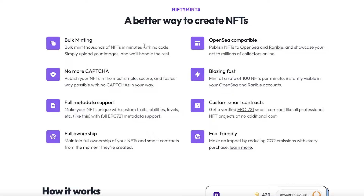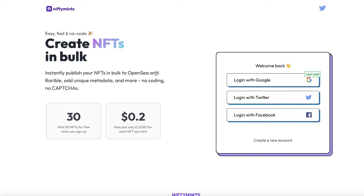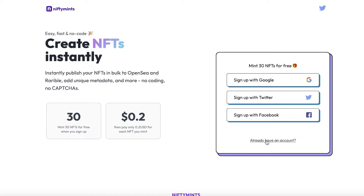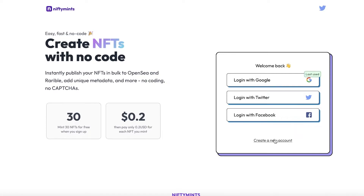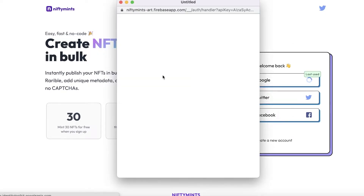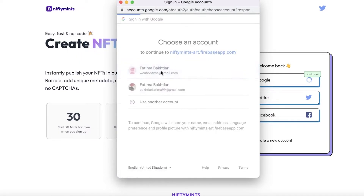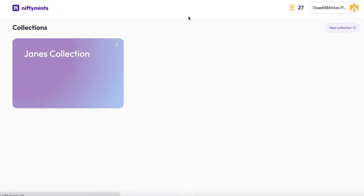How to use NiftyMint to upload on OpenSea — it's very simple. You're just going to log into your account, or if you don't have one, click on 'Create a new account' and sign up with Google, Twitter, or Facebook. I'm going to click on 'I already have an account' and log in. NiftyMint allows people who don't know how to code to still bulk upload their NFTs rather than uploading individually.